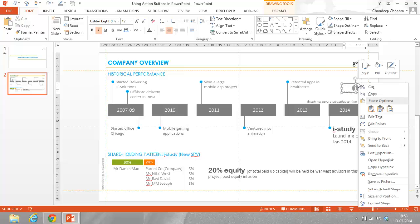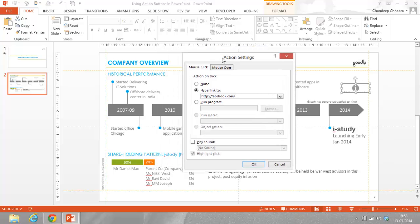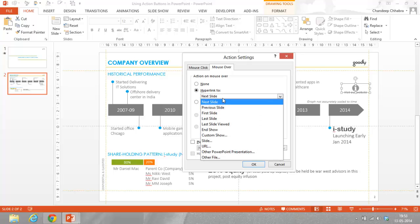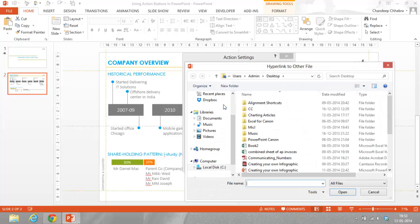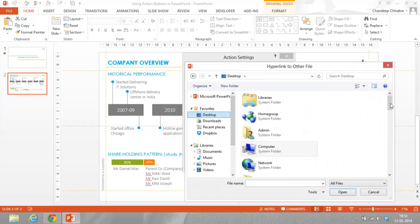I am going to right click at this and edit the hyperlink to edit the action settings. And let's choose the second option now, which is a mouse over. Now when I take my mouse on top of it or hover my mouse over it, I would want to link it to a file and I am just going to choose the file on my desktop.